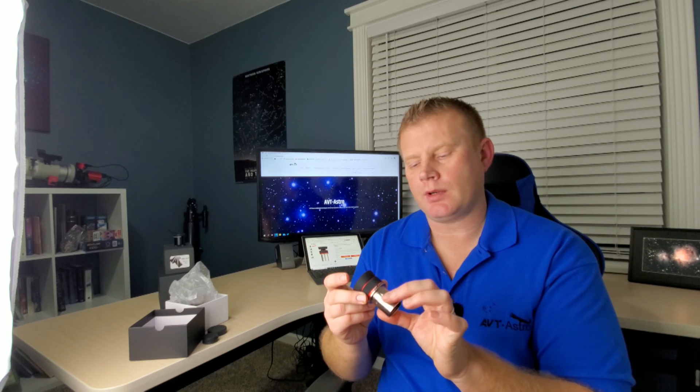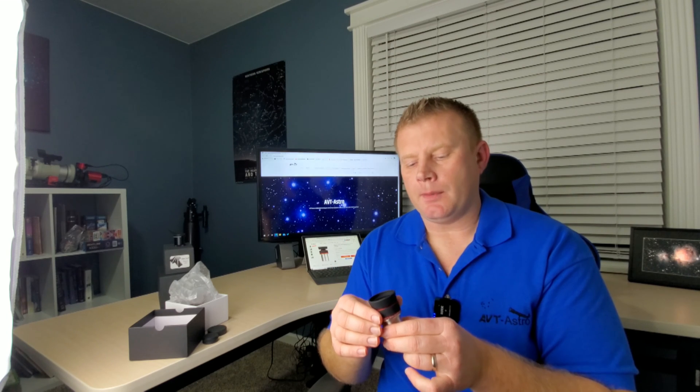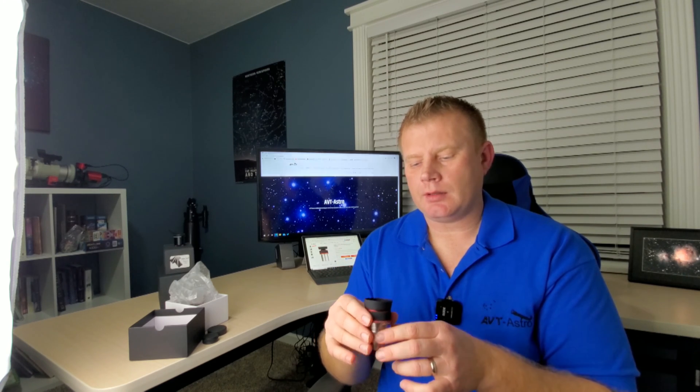The eyepiece is threaded for standard inch and a quarter filters. This is an inch and a quarter eyepiece. The field of view is listed at 56 degrees, which looks about right. The eye relief is listed at 10 millimeters, and that's about what I experienced with it. I'll touch on eye relief a bit more later.